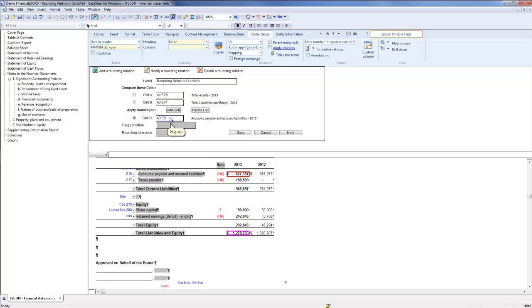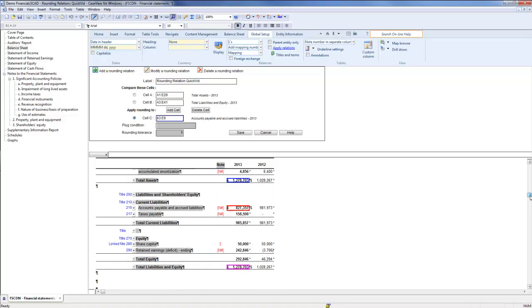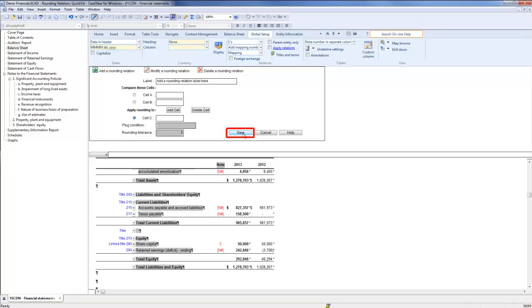Note that cell A and B are equal. Therefore, when this rounding relation is applied, we would not expect to see a difference in cell C. Knowing this, I will click Save. The rounding relation specified has been added.